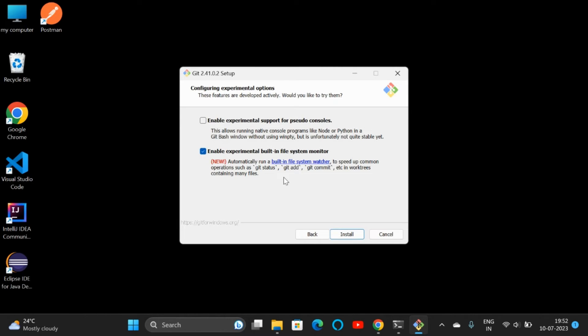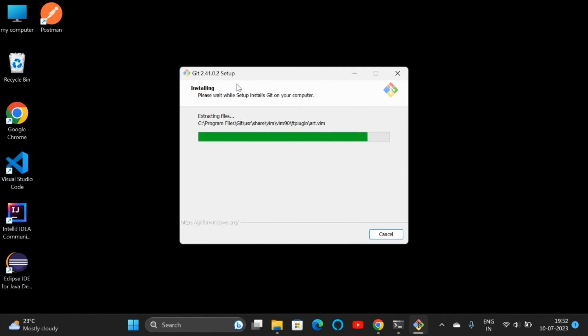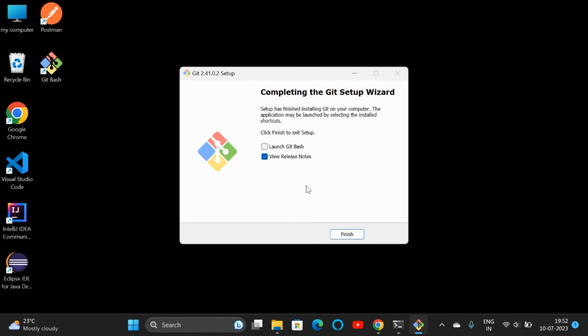Click on Install. We are now going to install Git in our Windows local system. The installation is completed. We don't need to read the release notes.